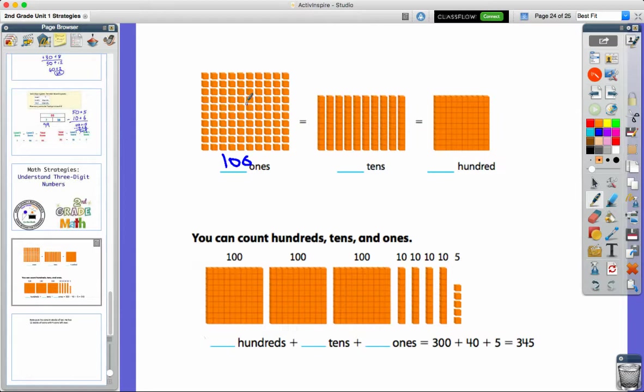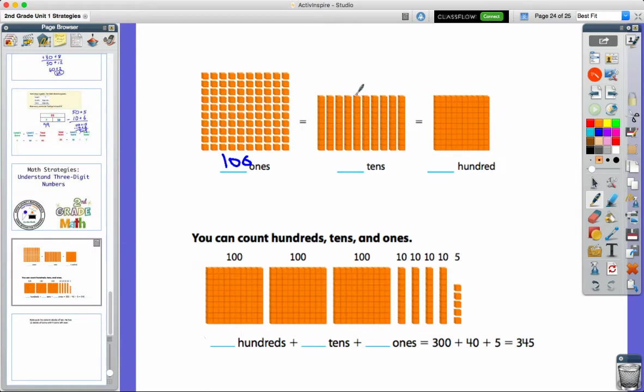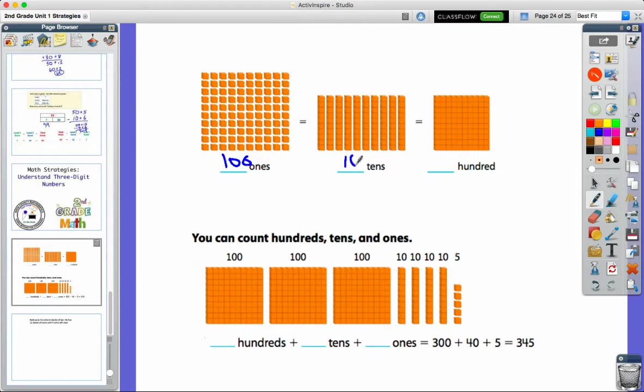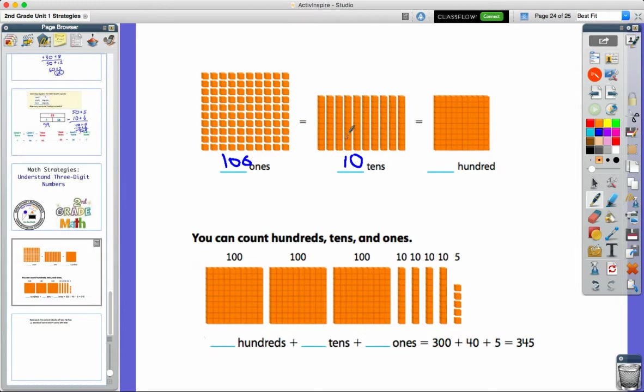But they've taken those 100 ones and combined all the ones into groups of 10. So right here, I have groups of 10, and I have 1, 2, 3, 4, 5, 6, 7, 8, 9, 10 groups of 10. But that's the same thing as having 100 ones. When I counted my ones, I counted them by groups of 10. That's the same thing we have over here.